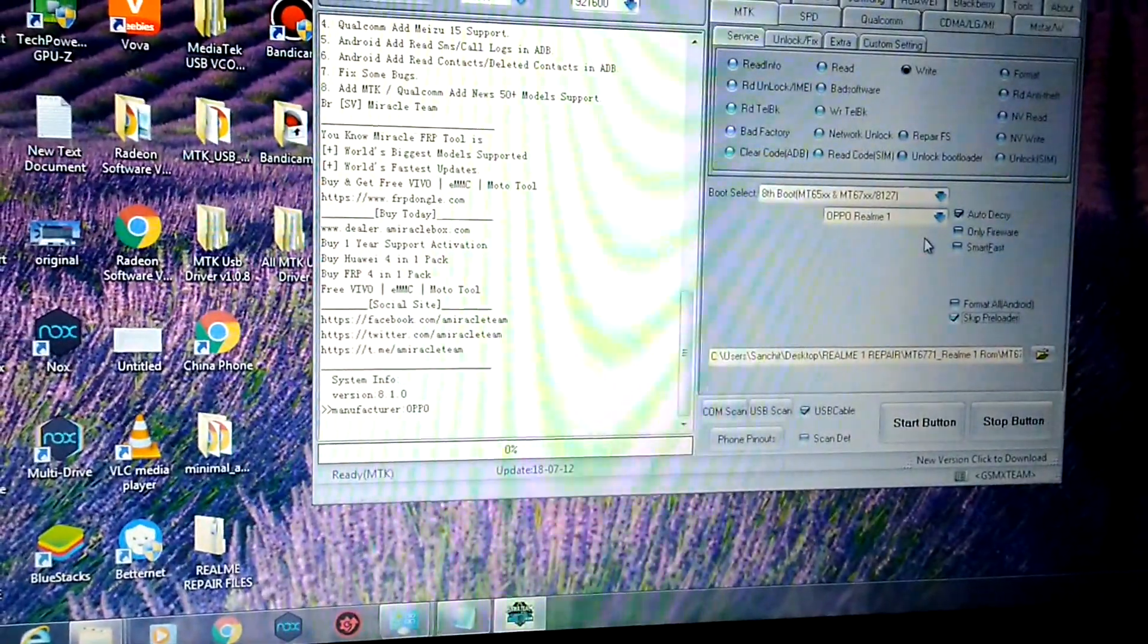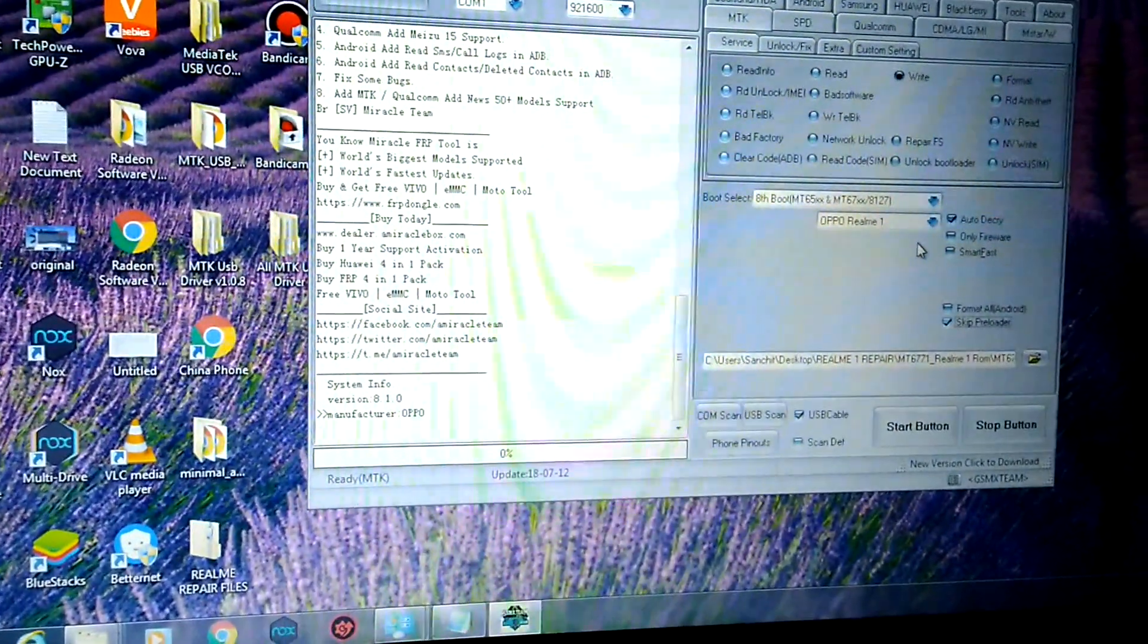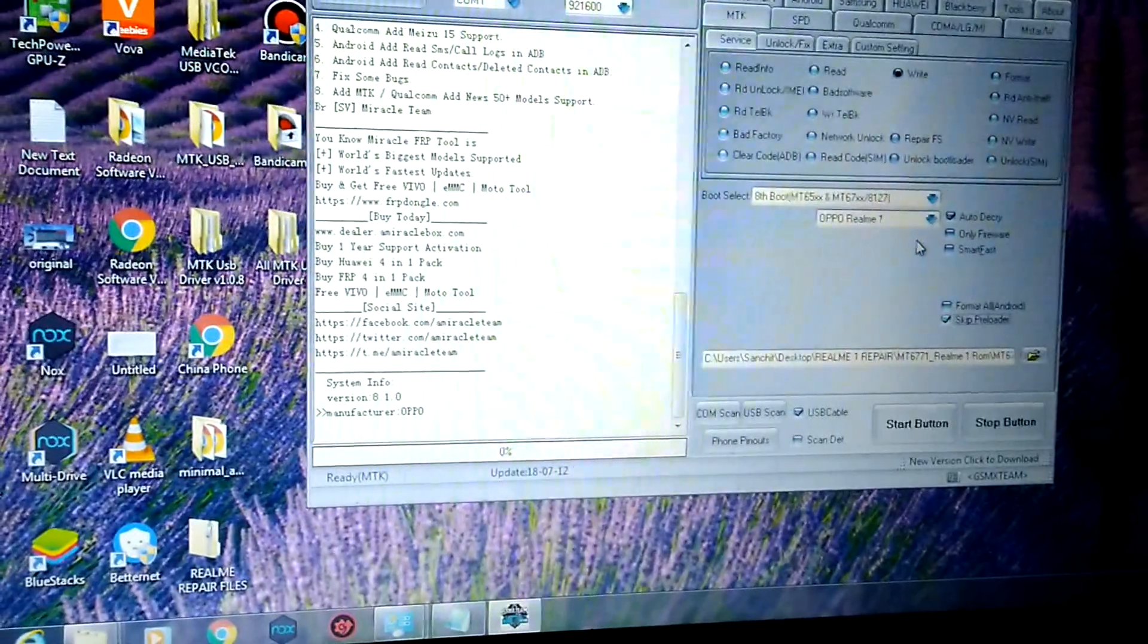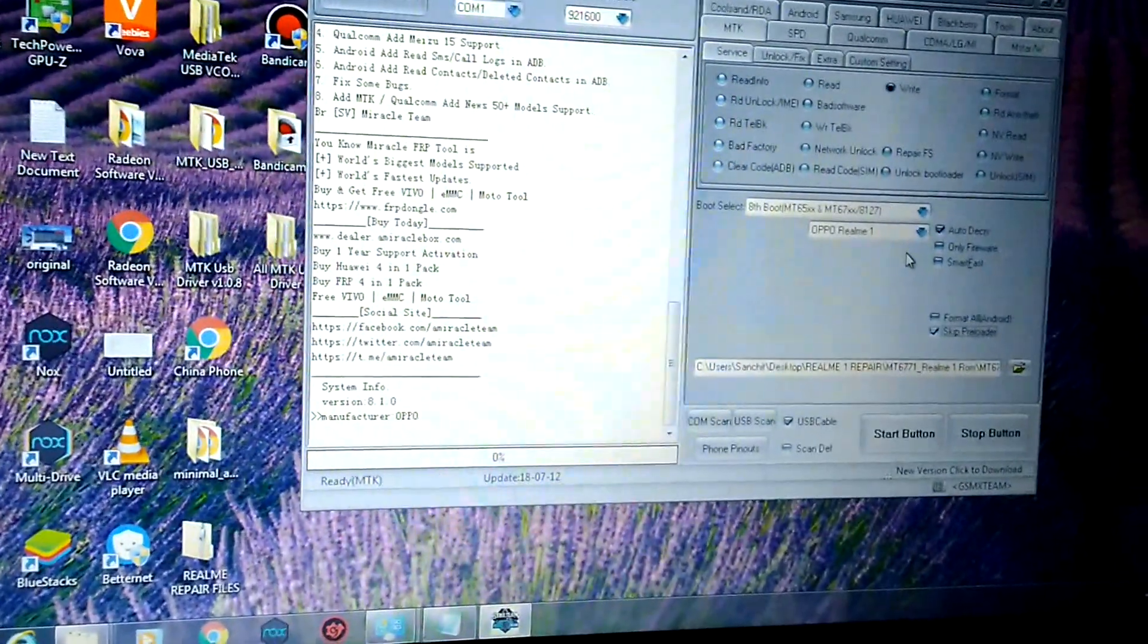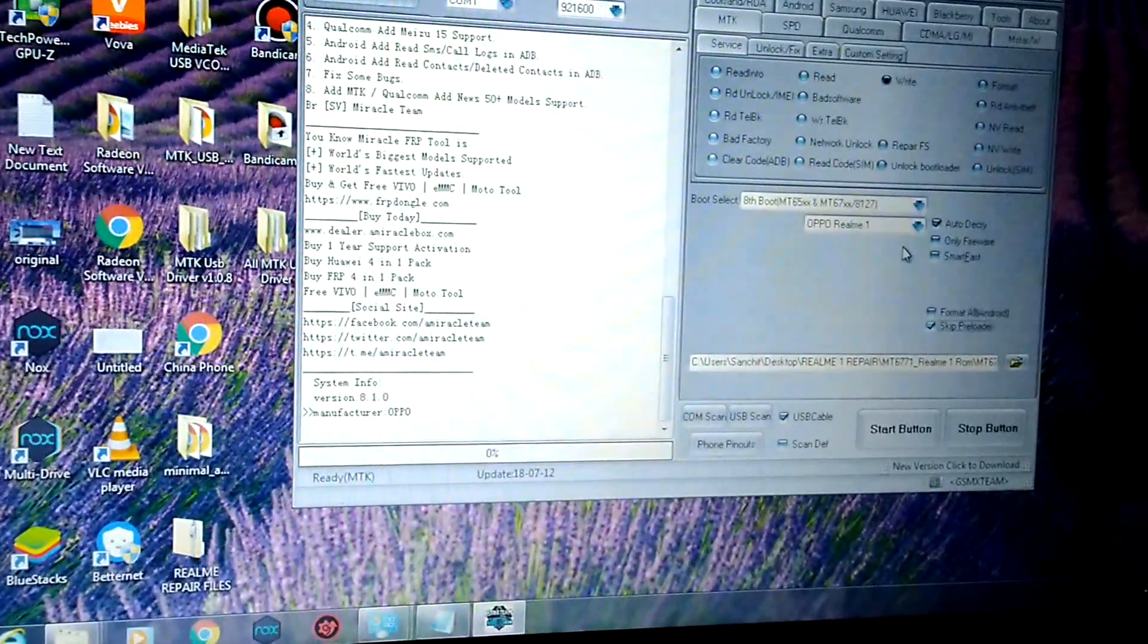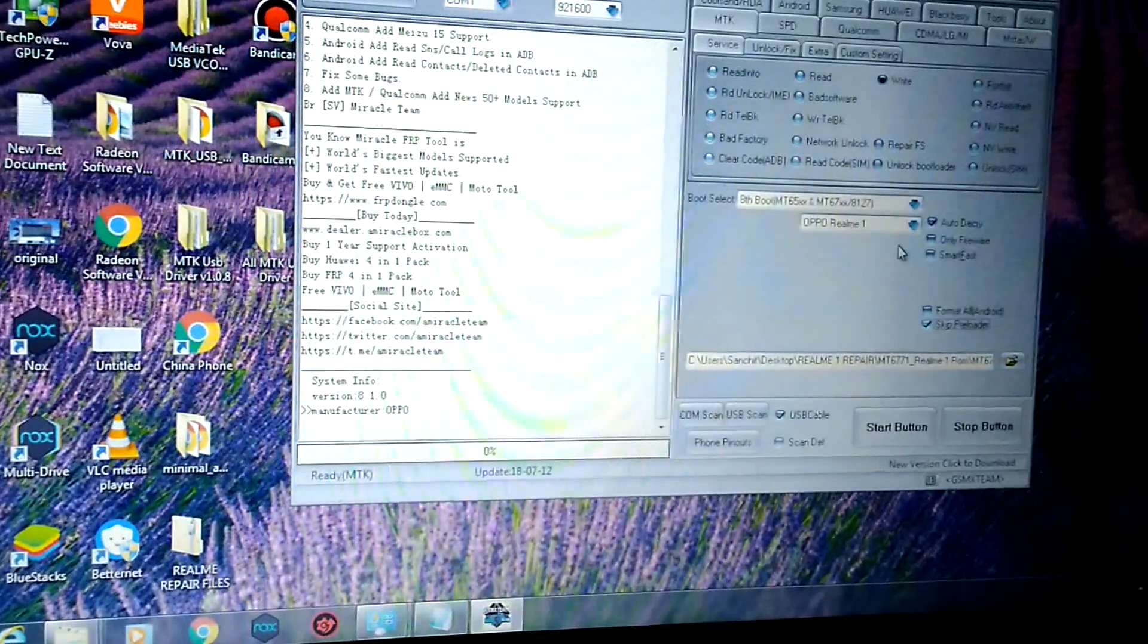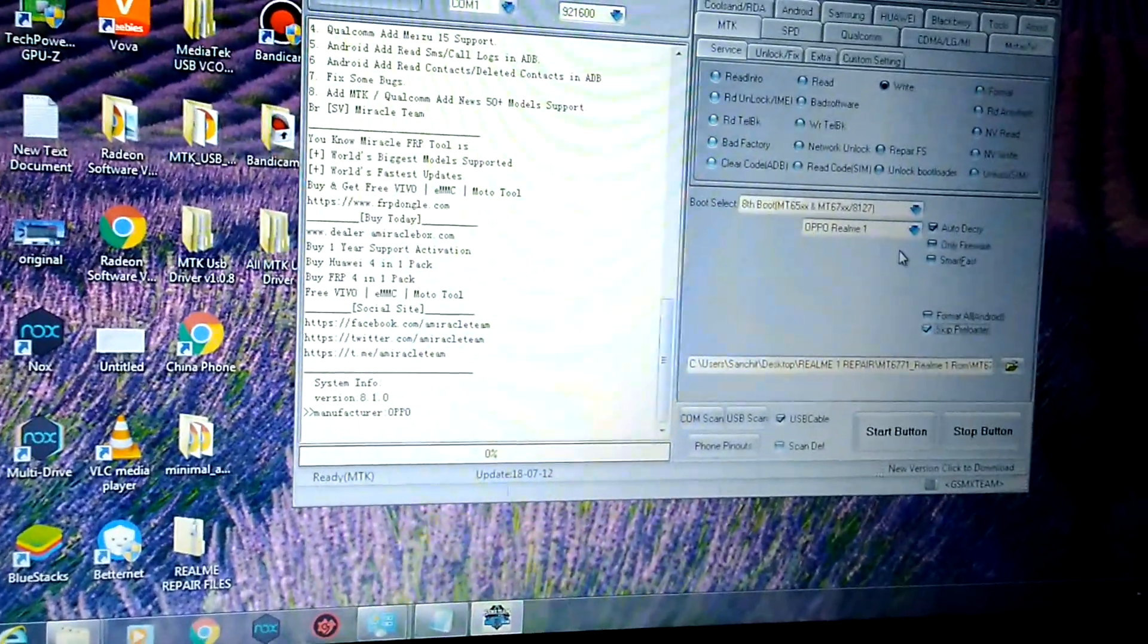One more thing: if you are not able to go to recovery mode, then you don't need to follow this method to switch off your device, because you won't be able to boot into recovery in the first place.